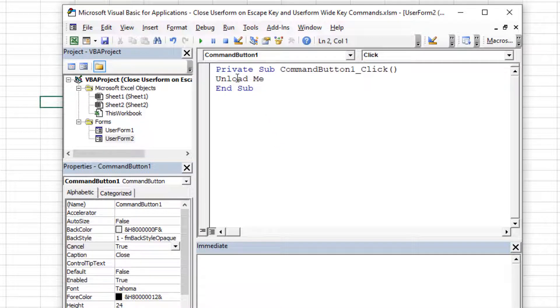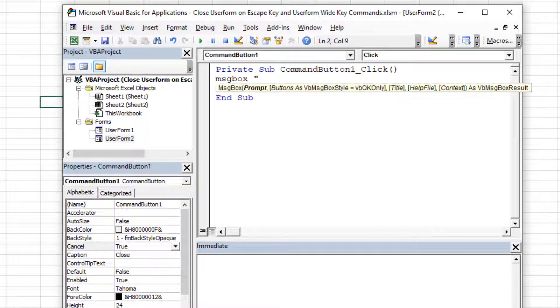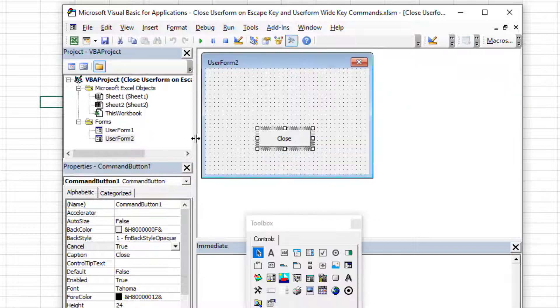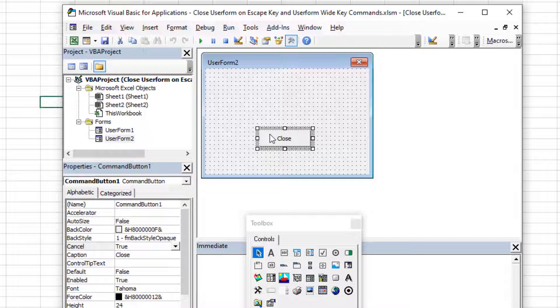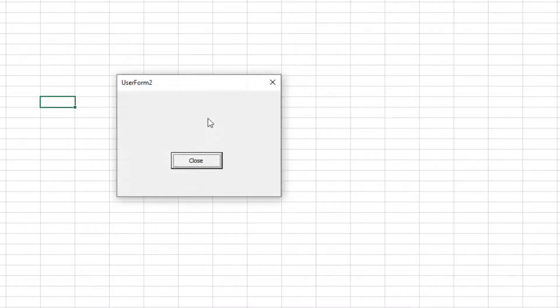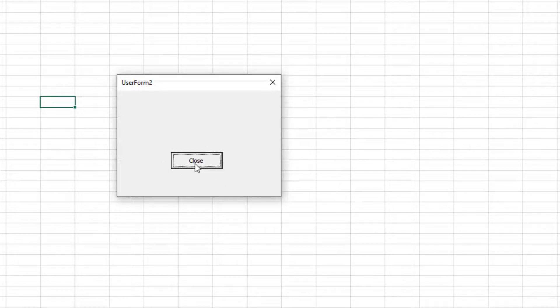So if I had instead of unload me, I'm going to comment that out. For example, if I had something like a message box that says hello, instead, I just want you to know that the escape key is not a catch all to close the user form. It's actually just going to run whichever item has the cancel equal to true. So let's show you that. First of all, I'm going to hit the escape key right now. And since cancel equals true on the button, then the button is what is going to run when I hit the escape key,